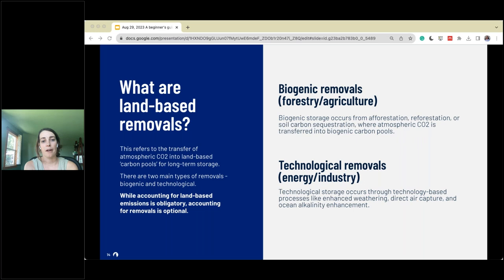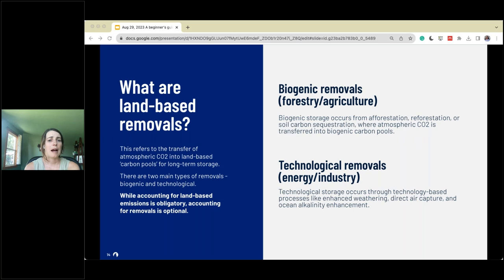What are removals? When you are storing carbon, pulling it from the atmosphere, and creating long-term storage for it, that's a removal. There are two types: biogenic removals and technological removals. Biogenic removals involve farm practices that sequester carbon — think afforestation, reforestation, or soil carbon sequestration, where atmospheric CO2 is being transferred into a biogenic carbon pool such as soil or woody biomass in a tree.